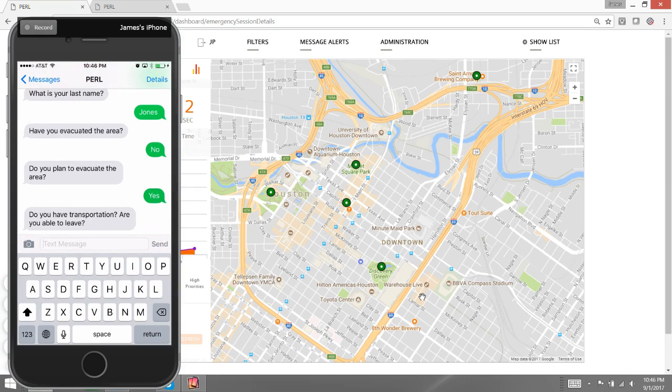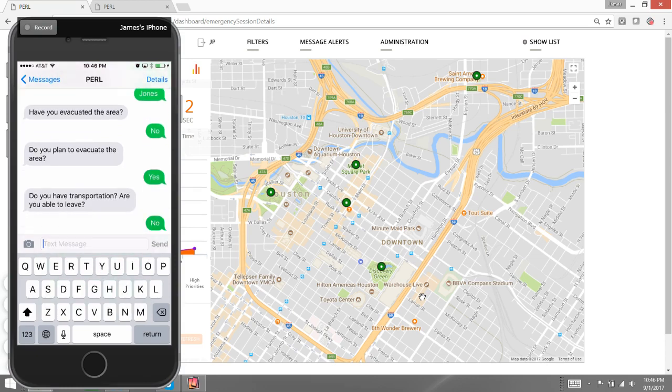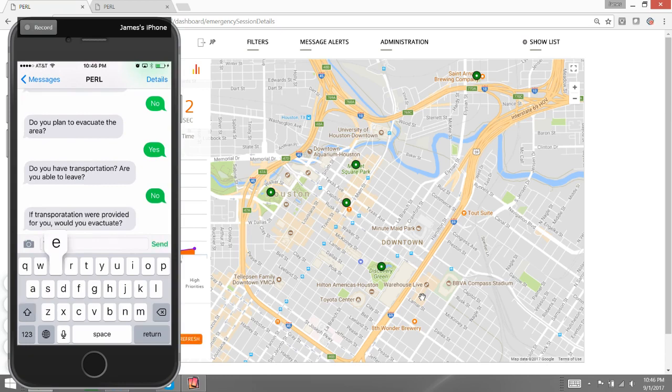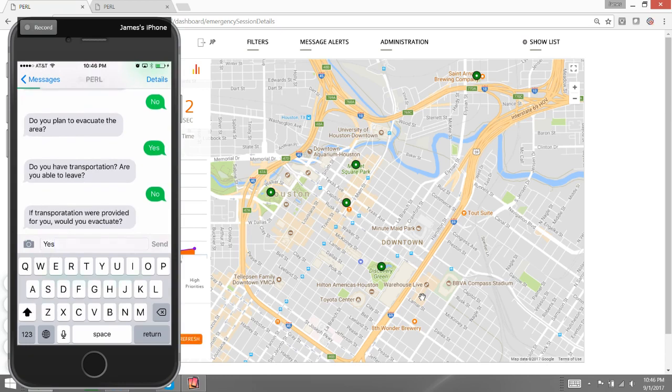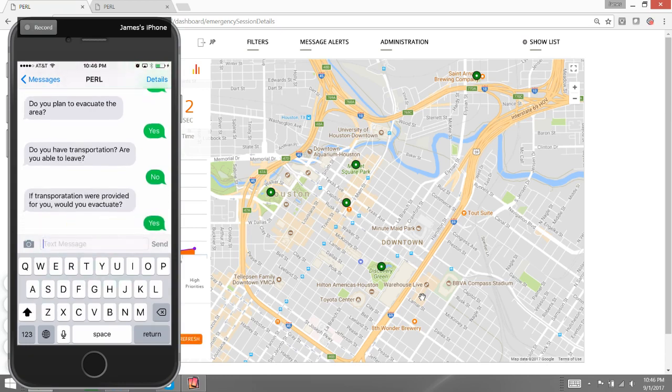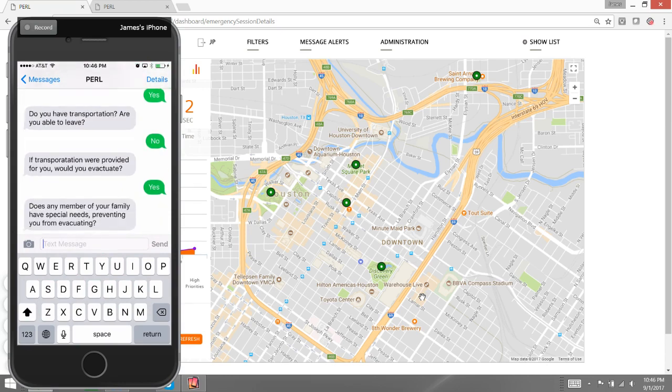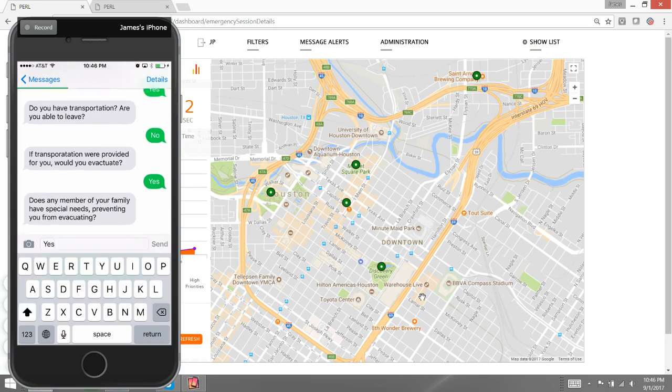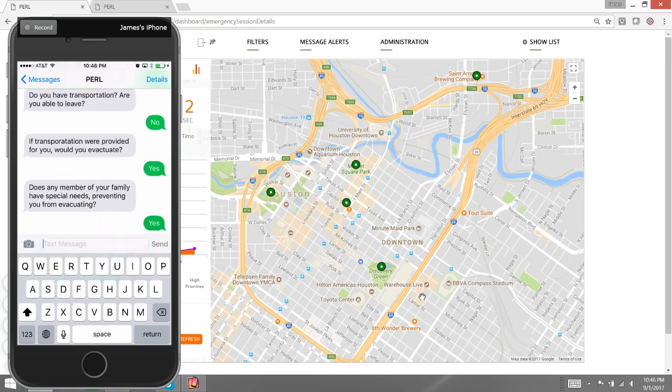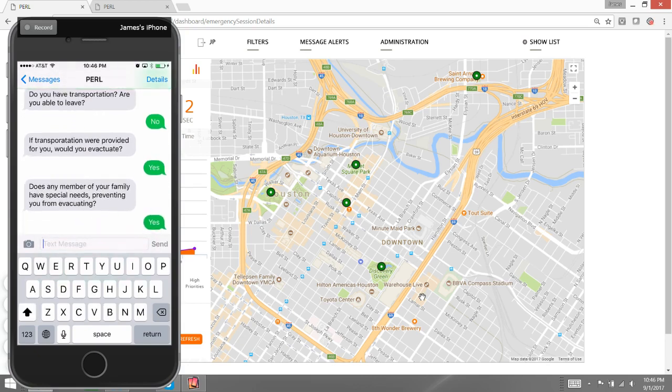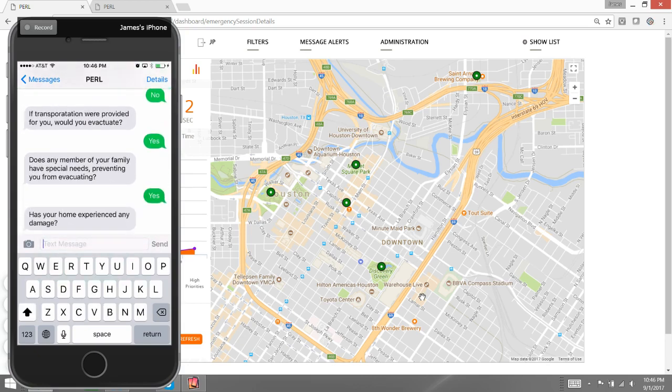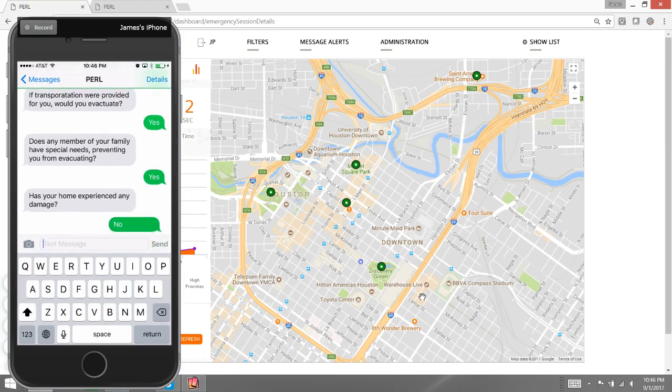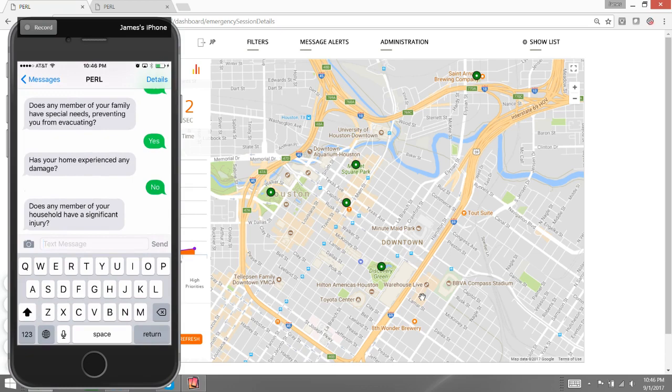However, I don't have a car. No, I don't have transportation. Are you able to leave? No, I'm stuck here. If transportation were provided, would you evacuate? Most definitely. Does any member of your family have special needs preventing them from evacuating? I'll say yes. Maybe I have an elderly parent who's in a wheelchair. Has your home experienced any damage? I'll say no. And finally, any significant injury?